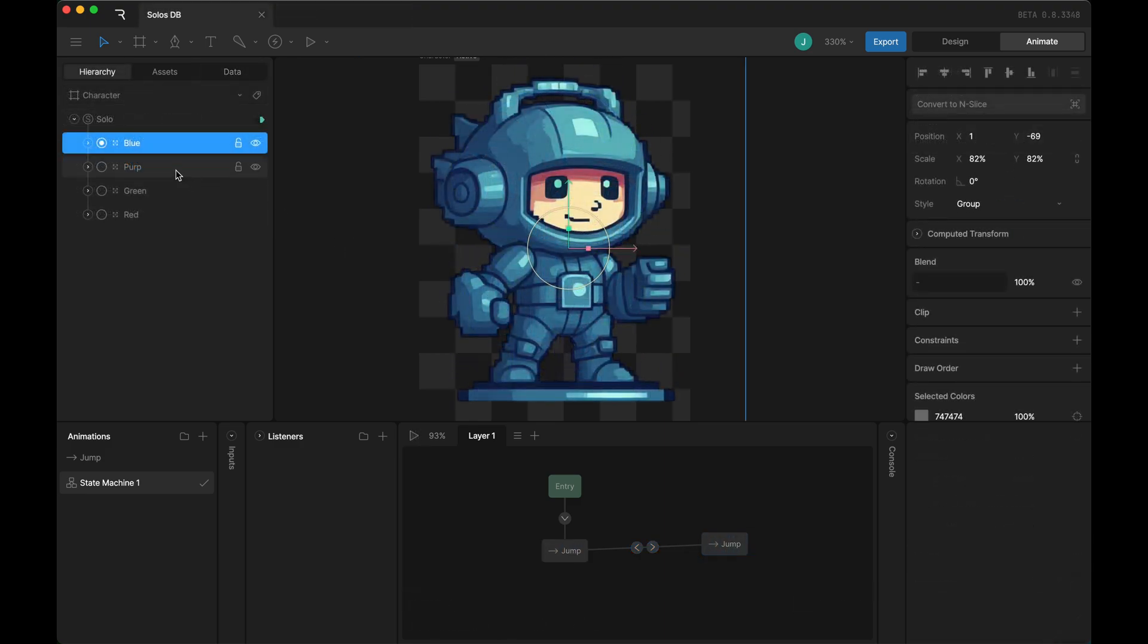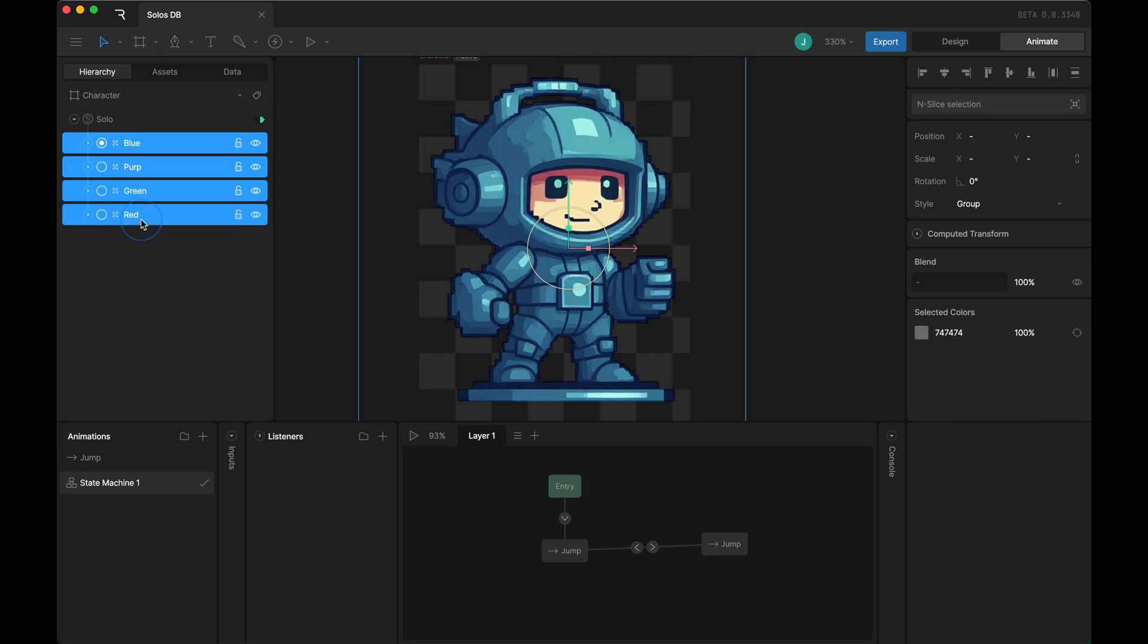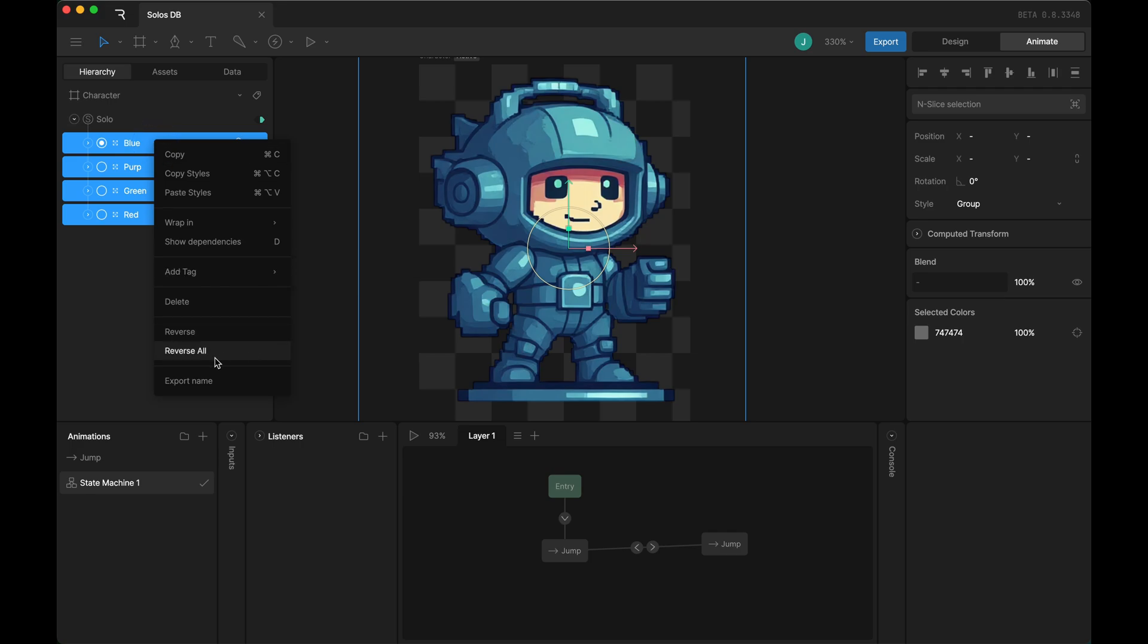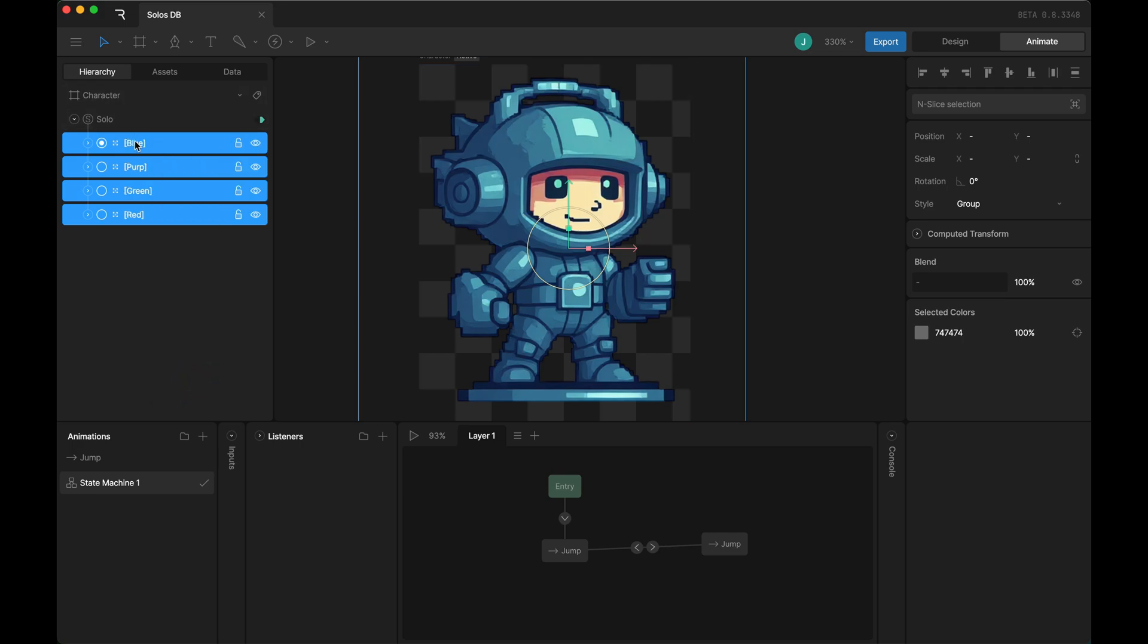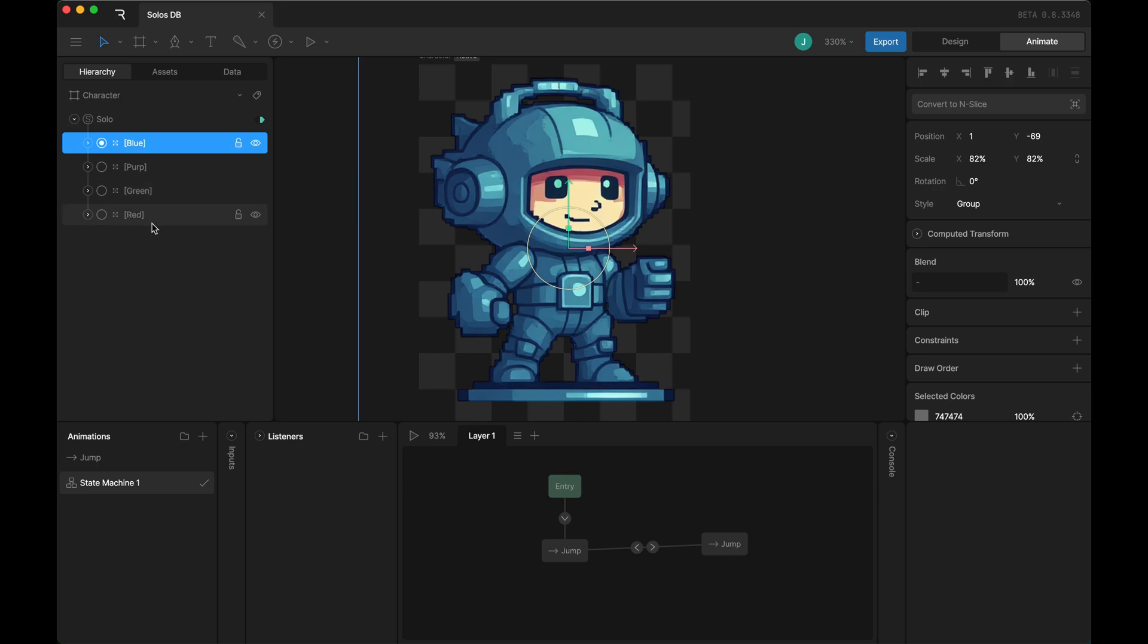To make sure that this works at runtime, since the data bind is expecting a string, you want to make sure to select the names of your solos and choose 'export name'. That will make sure they are available at runtime. You can tell that they're ready to export when they have the brackets around them.